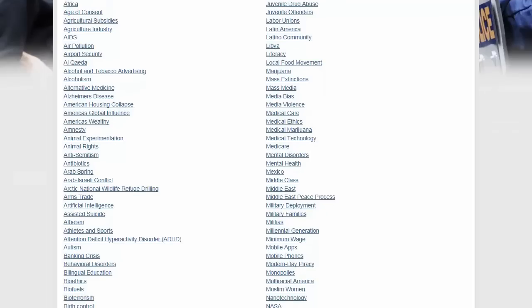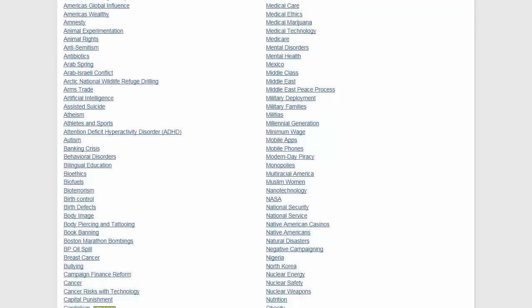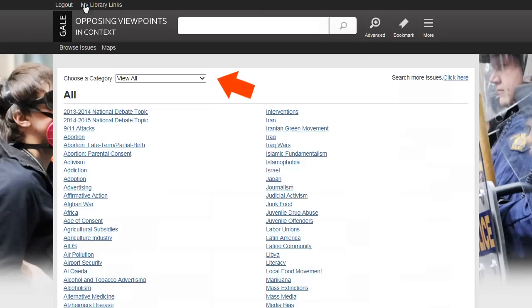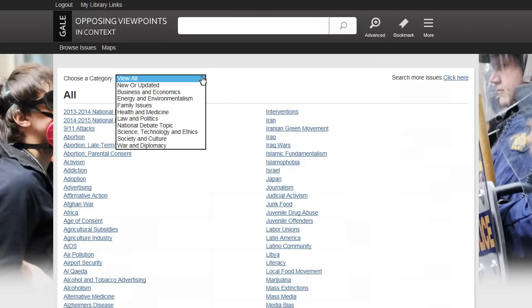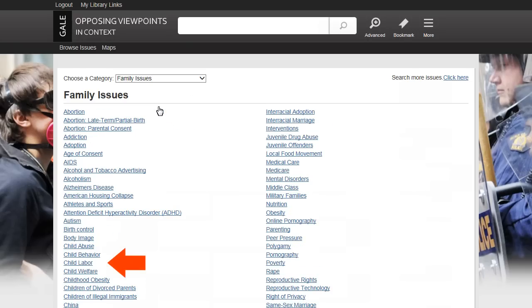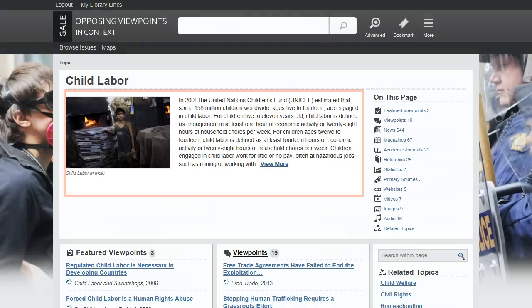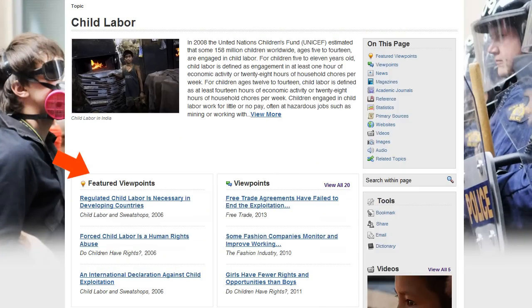There's a lot here. You can narrow this list. Select a category from the pull-down menu. Anything look interesting? What about Family Issues? How about Child Labor? Everyone hates child labor. So here's a topic page on child labor with an overview of the issue and lots of articles on the issue.